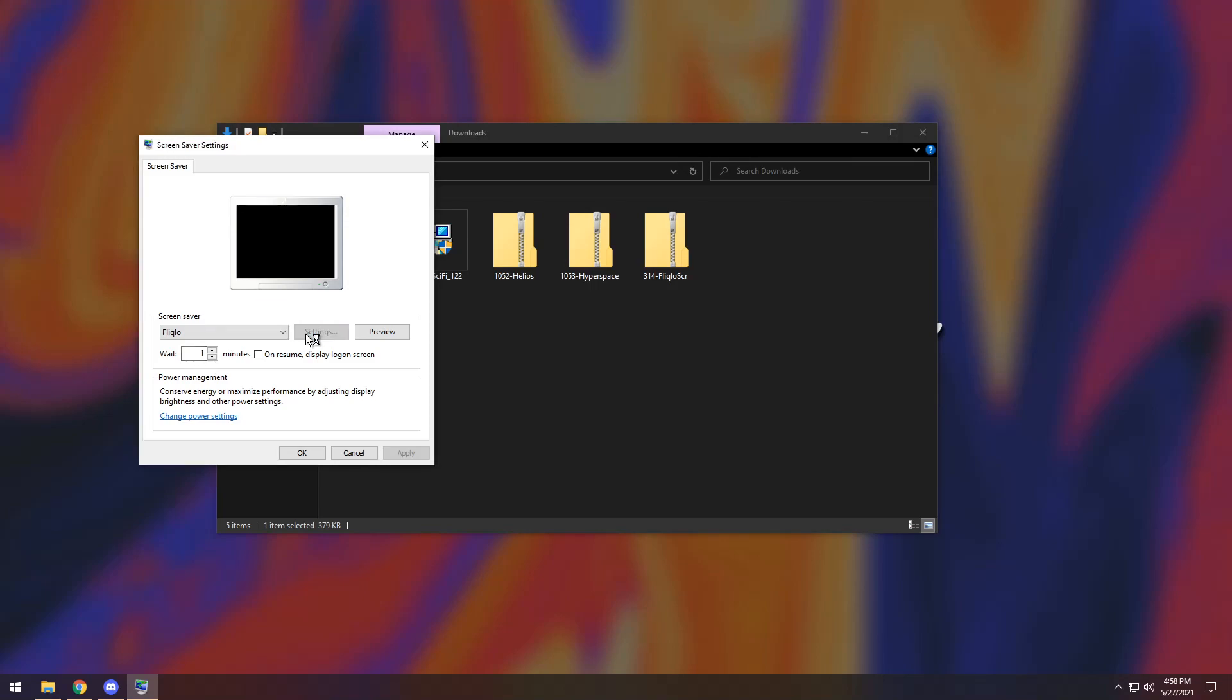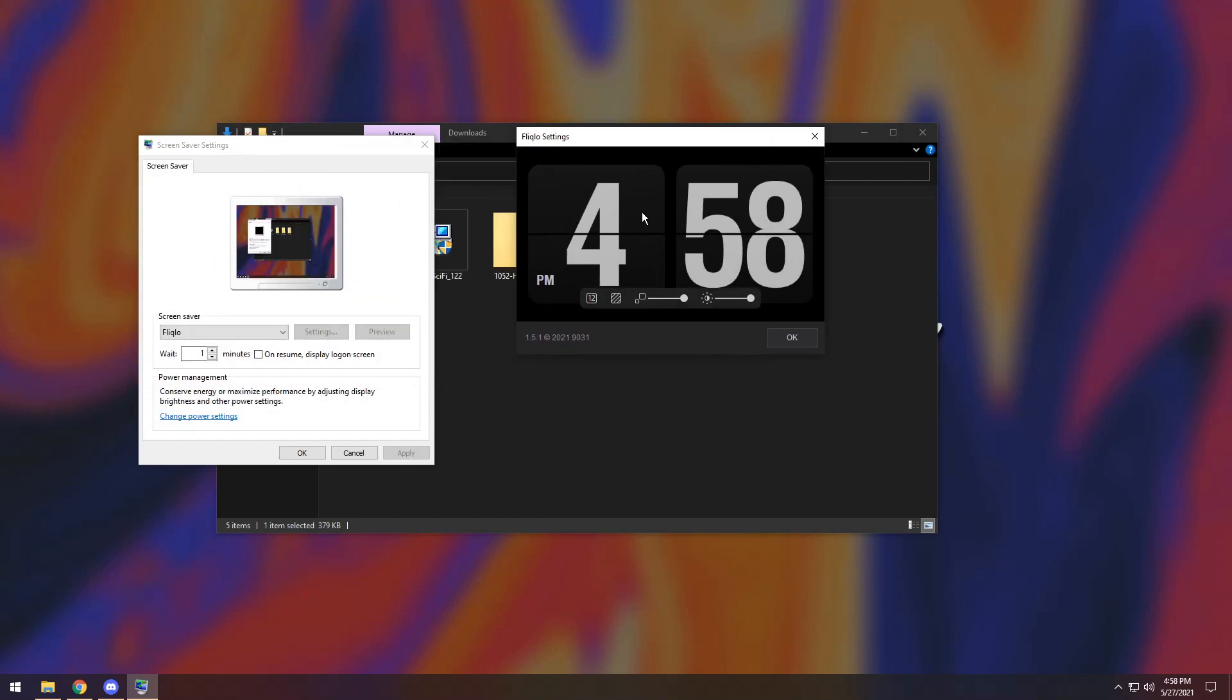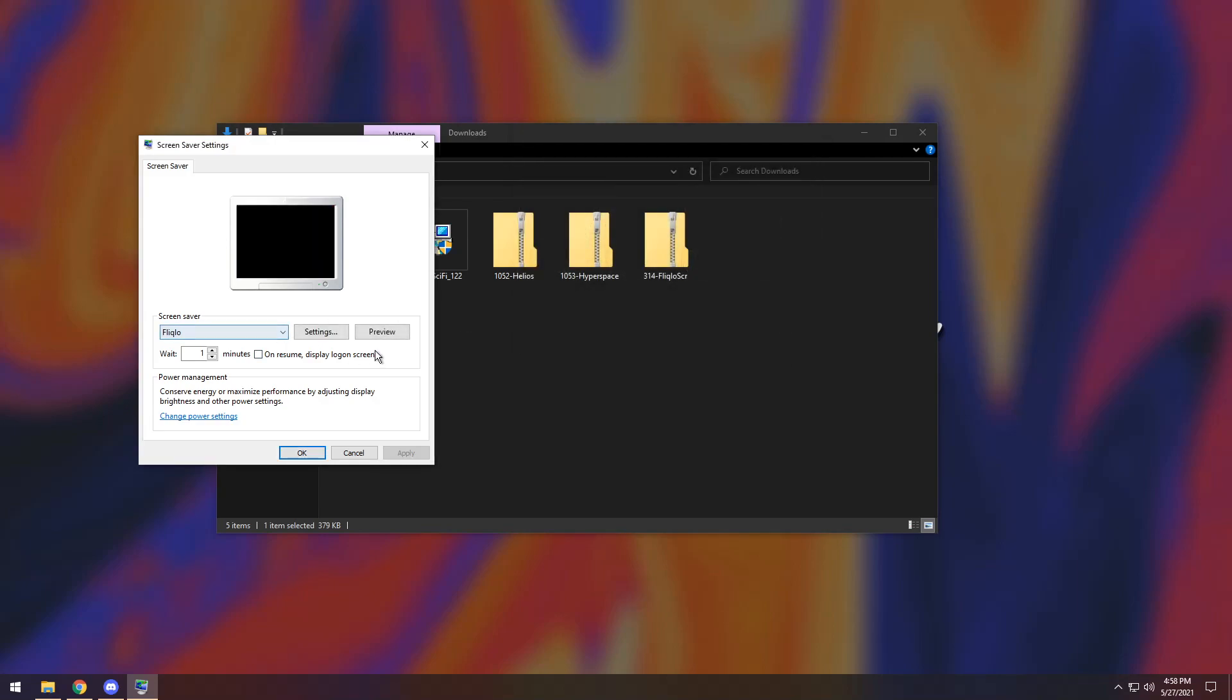And you can also change a couple settings if you want. For Flicklow settings you have a little bit of things you can change: 24-hour clock, size, and the brightness. Just muck around. This will change with every different screensaver.